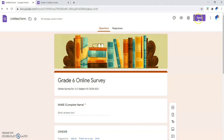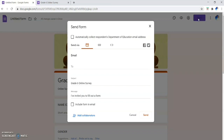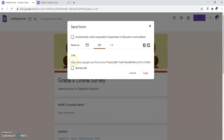Once finished, you can send the survey form by clicking 'Send Form.' You can send it via email by entering the recipient's email address. You can also send it via link — copy the link and paste it in Facebook or your group chat so respondents can click the link and answer your online survey. You can also share the form directly via Facebook or Twitter.